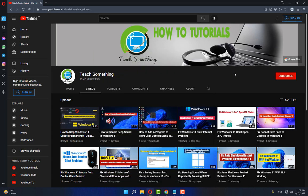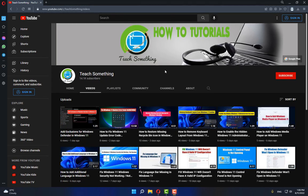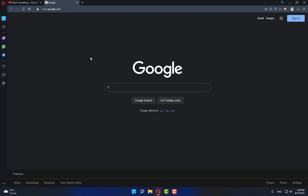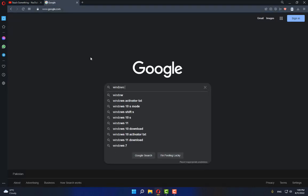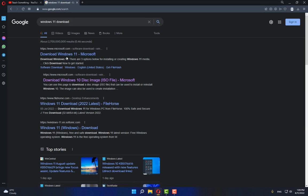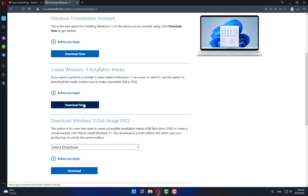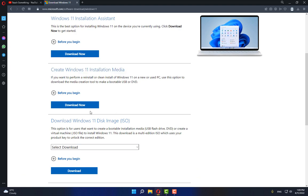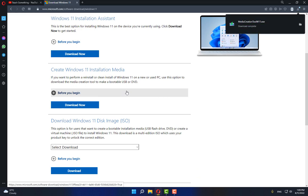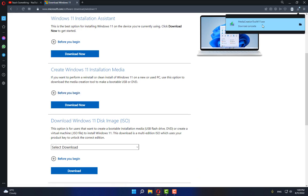The last method: open any browser, go to your search engine and type 'Windows 11 download'. Click on the first link. Click on 'Download Now' under 'Create Windows 11 Installation Media', then click Download Now, and save it. After downloading, open it.